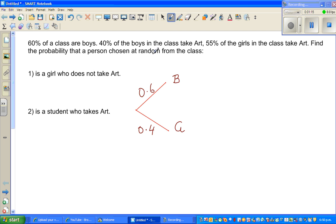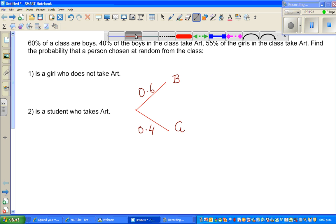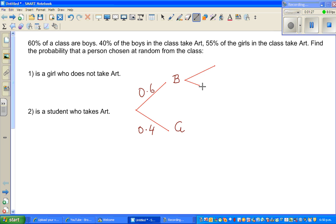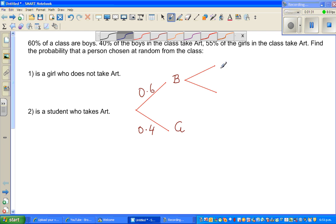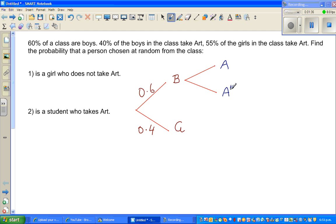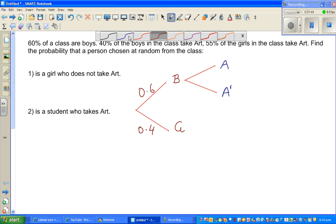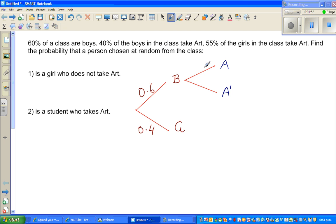Now the next part: 40% of the boys take art. From boys you have two branches — one who take art and one who don't take art. I'll write A for art and A' for those who don't take art. 40% as a decimal is 0.4 for those who take art. If 40% take art, then 60% do not take art, so 0.6.